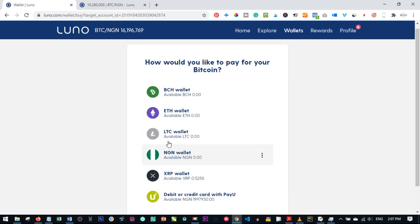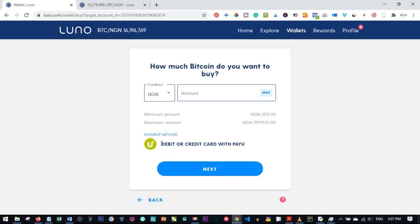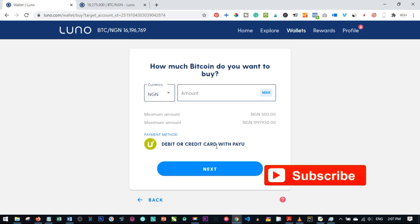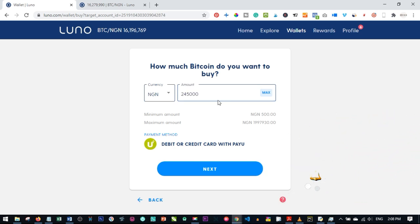Since we don't have a Naira balance, we'll buy with a debit or credit card. Click on the payment option available in your country — in Nigeria that is PayU. Go ahead and put in the amount of Bitcoin you want to buy. You can buy from as low as five hundred Naira up to approximately two million Naira, or whatever the local limit is in your country.